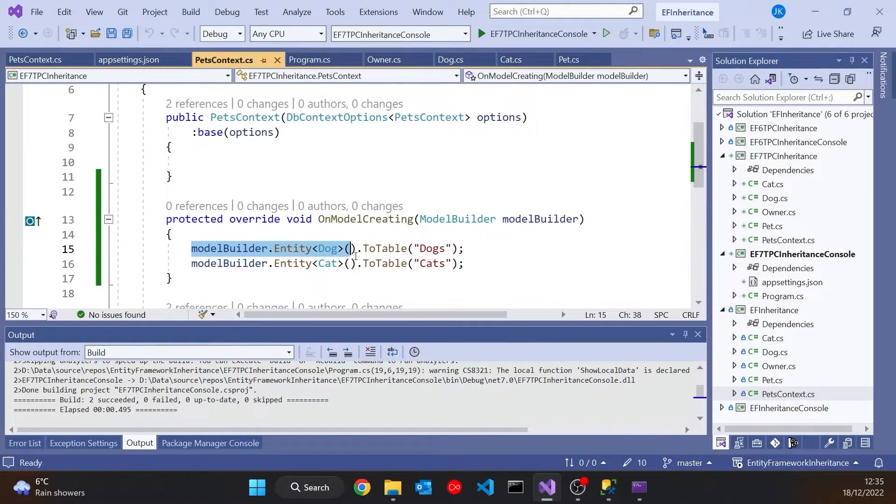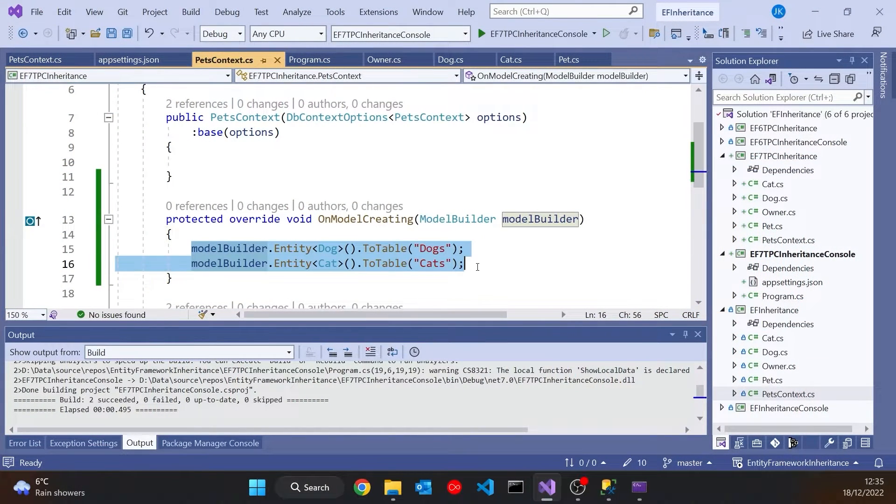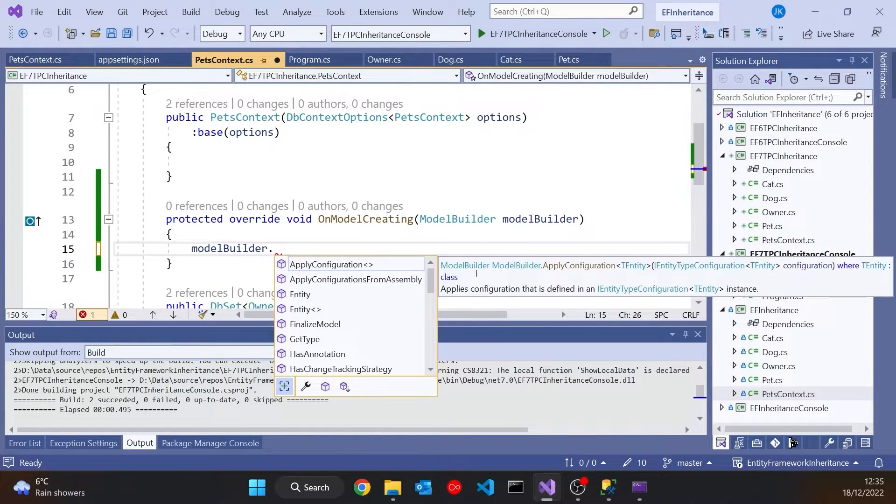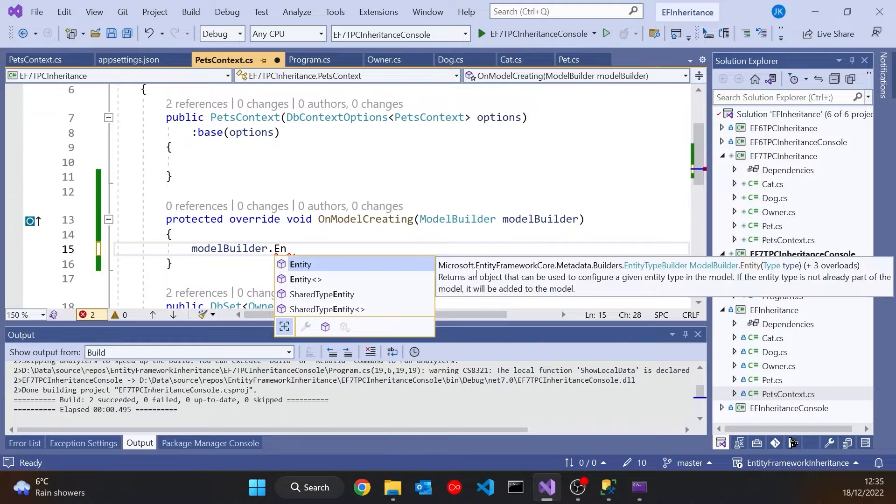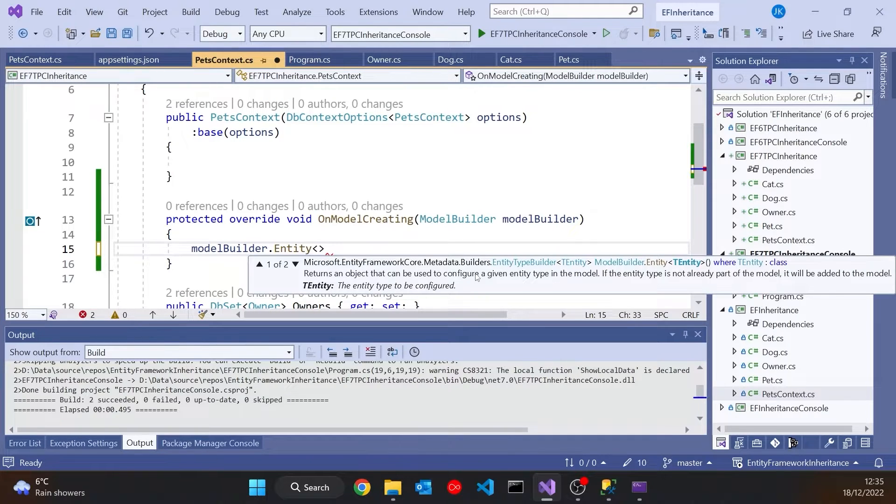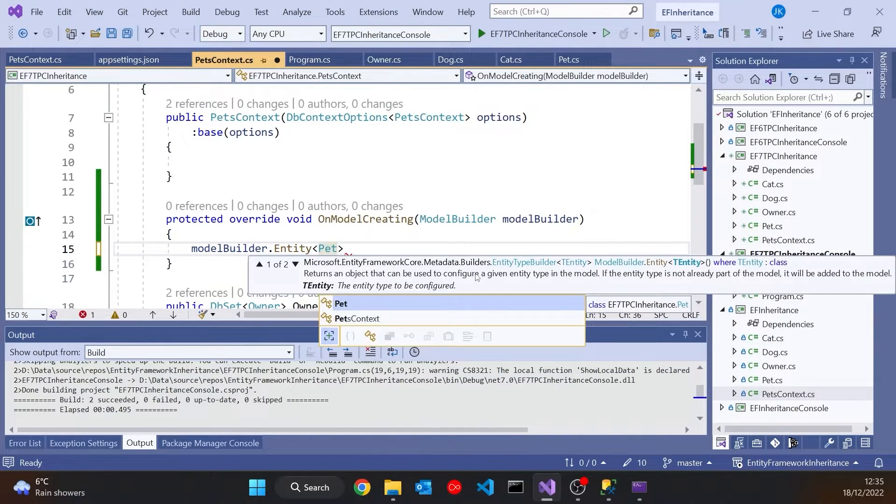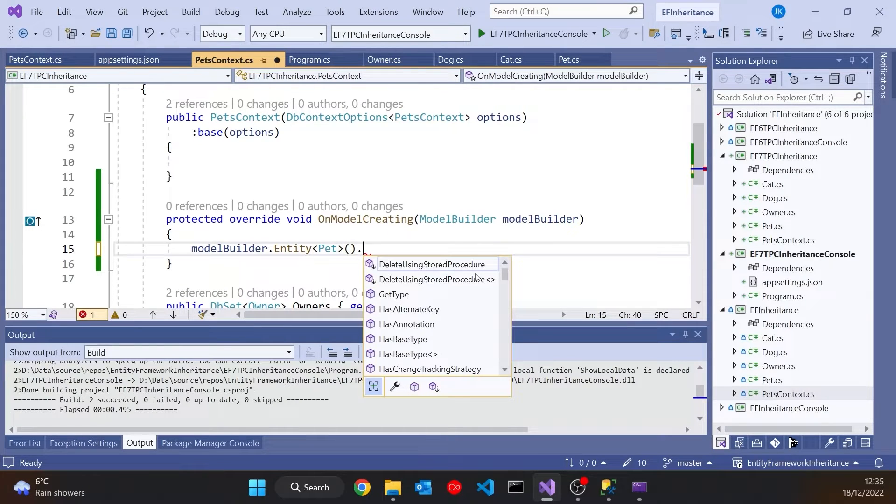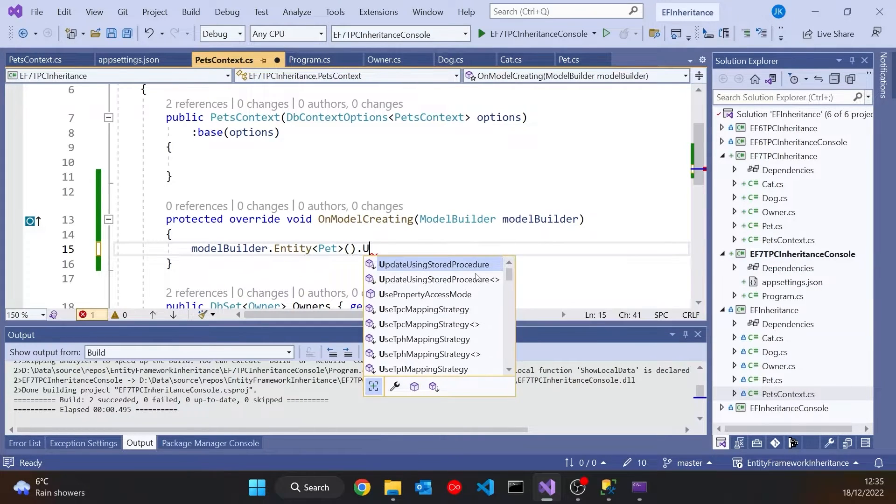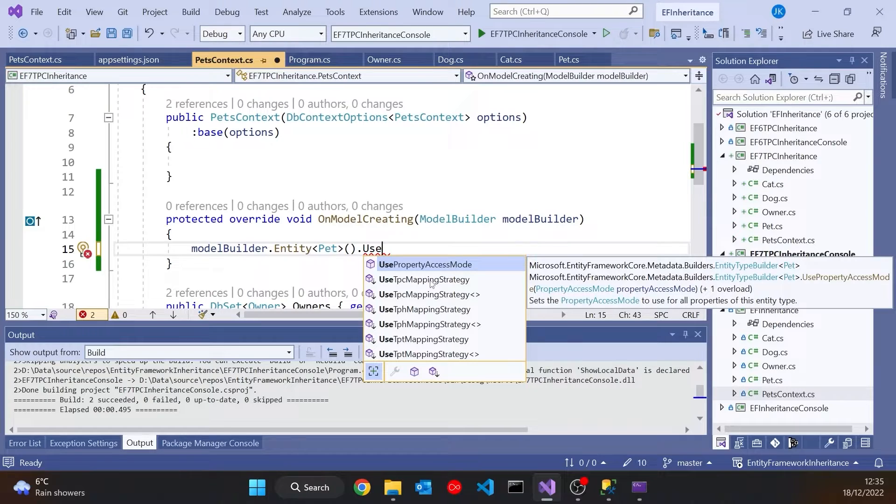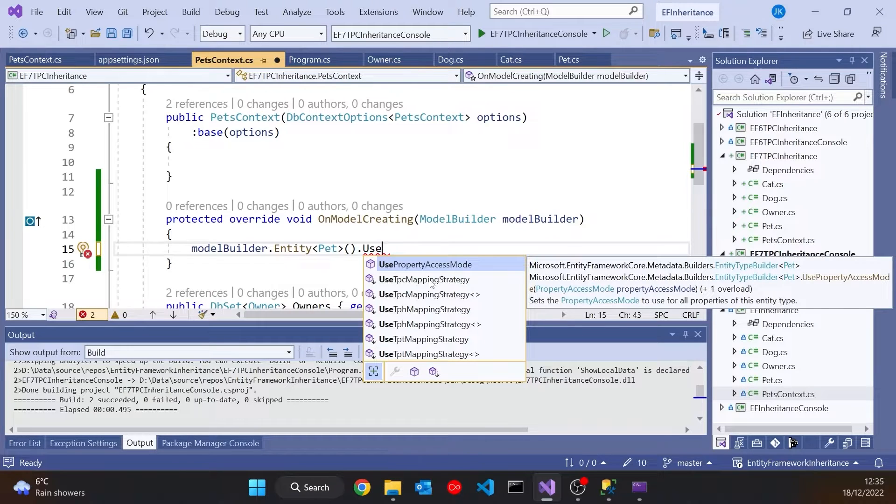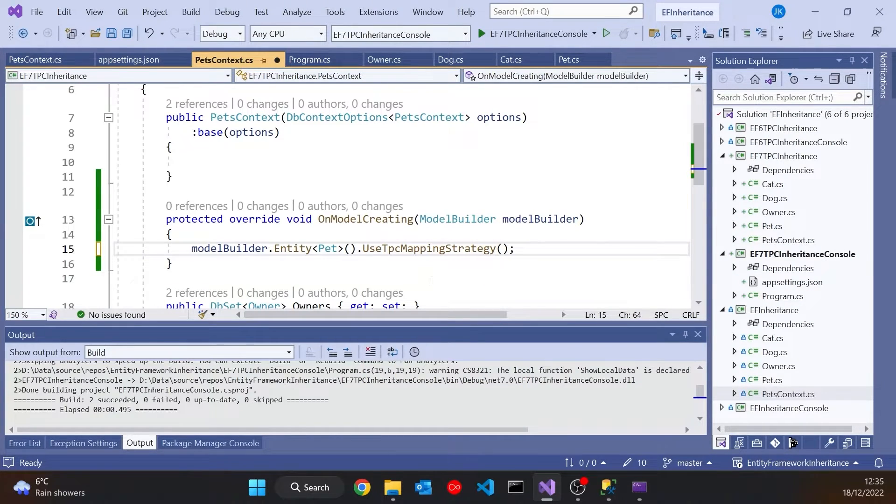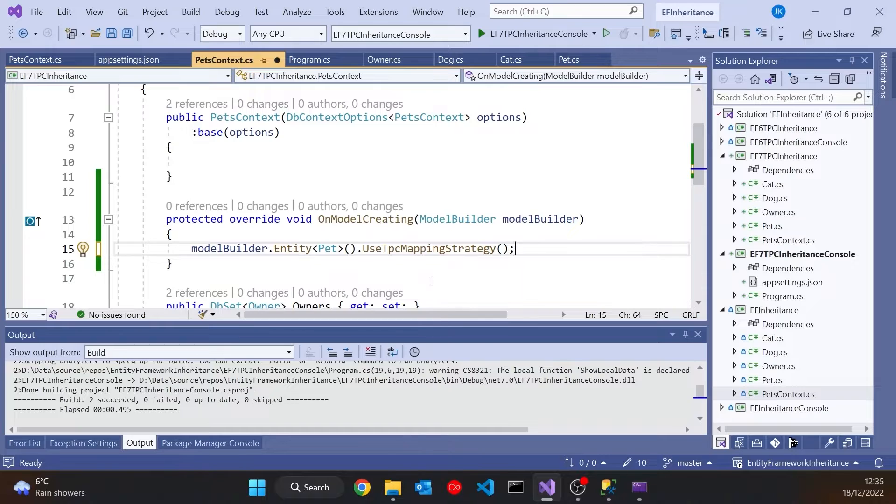And the way we can do that is like this. Back again in this onModelCreating, we can say ModelBuilder.Entity, and then select the base class, so in this case Pet, and then really very simple, we just say Use, and then TPC Table Per Concrete Mapping Strategy. So if we just put that on there, and again just do a rebuild, let that go through the steps, deleting and regenerating the database.